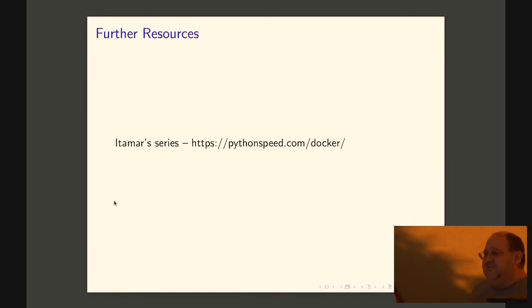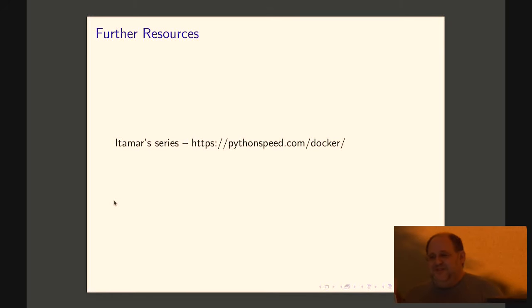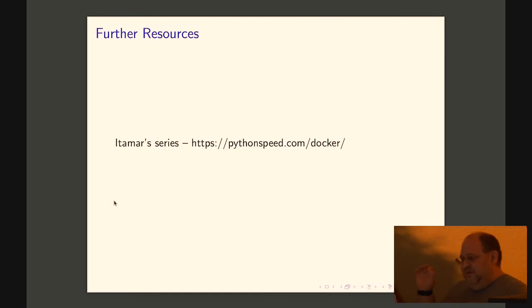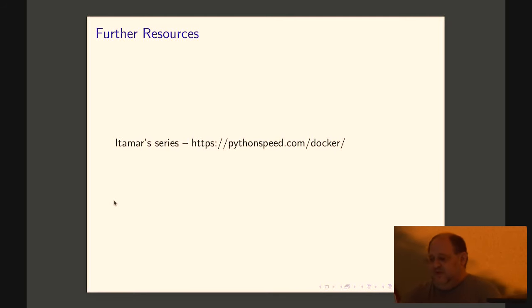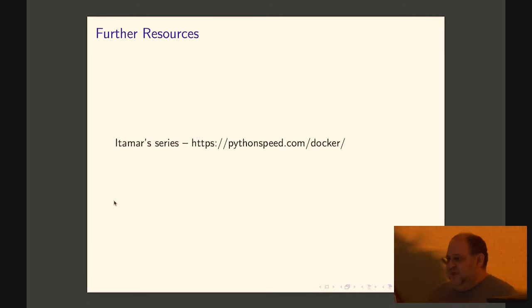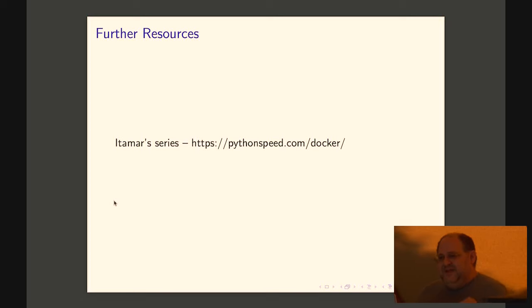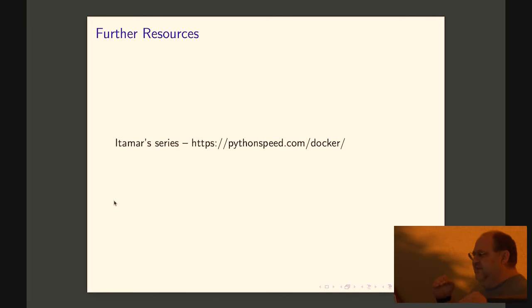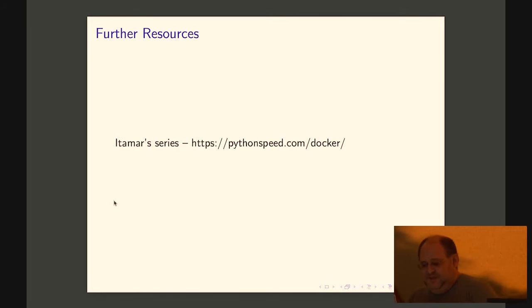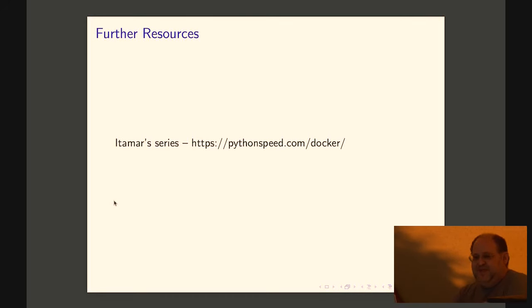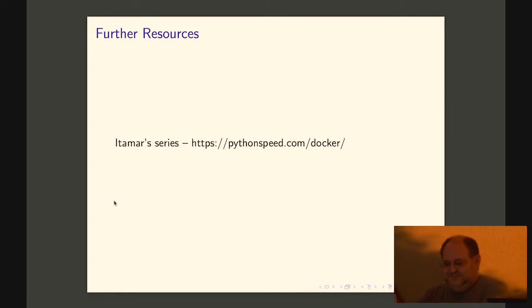That's it. Obviously I could only touch on so many things very lightly in the time I had. I really recommend Itamar's series on Python speed slash Docker. That's really good stuff that goes into every single thing I said here in like 10 times more details and will give you a lot more information and it's really well written. And that's it. Thank you very much. And I hope you found it helpful. Thank you very much.